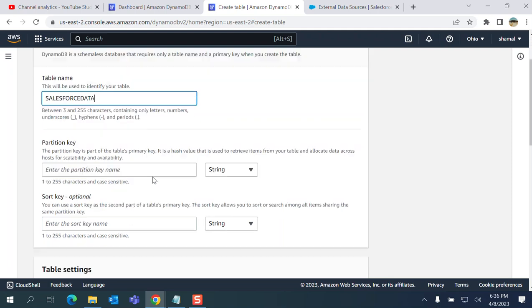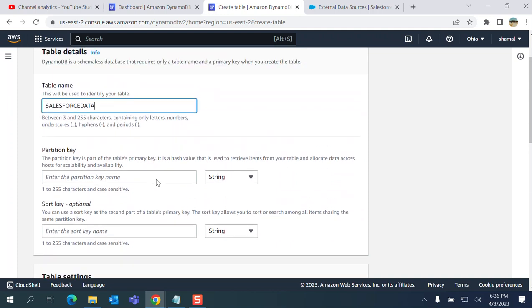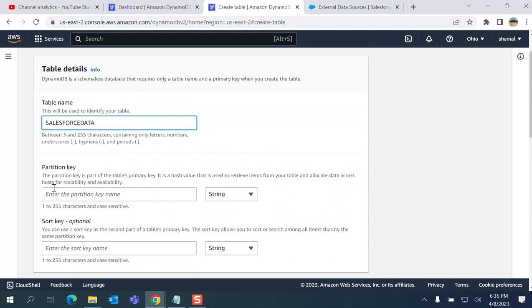You need a partition key. The partition key is part of the table's primary key - it's a hash value that is used to retrieve the item from your table and allocate data across hosts for scalability and availability.